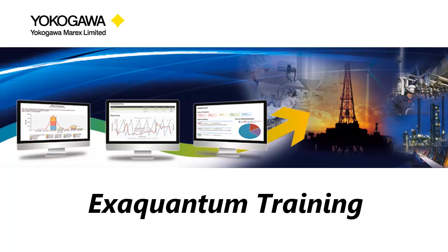Hi, I'm Steve from Yokogawa Support. Welcome to another ExaQuantum training video.